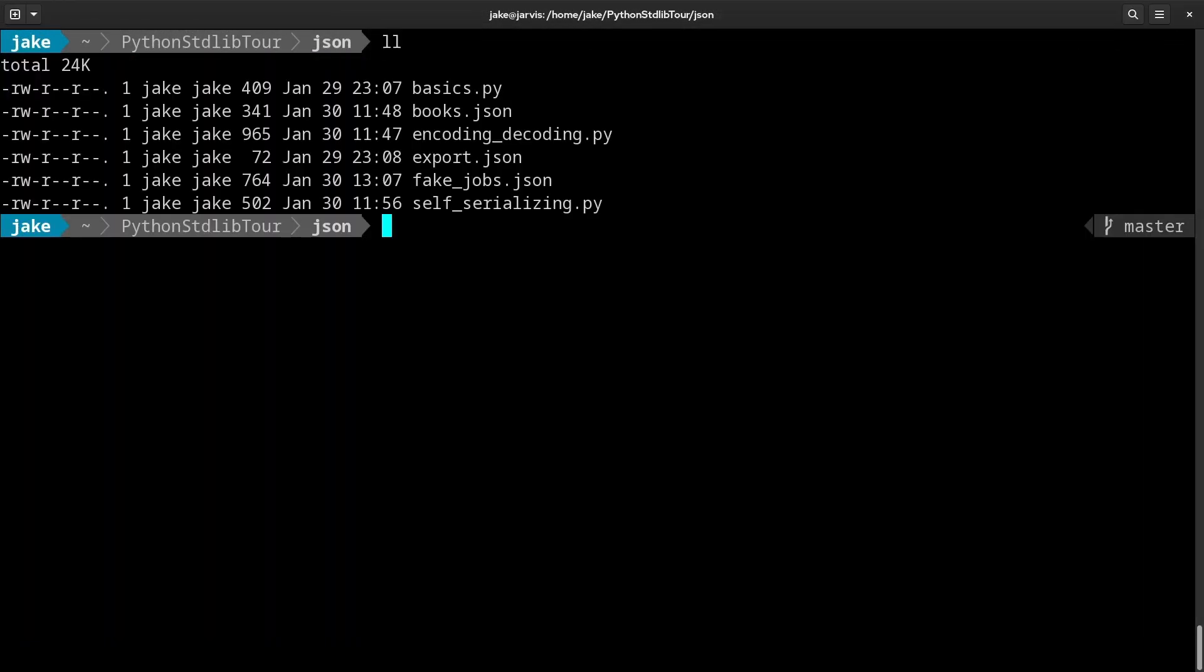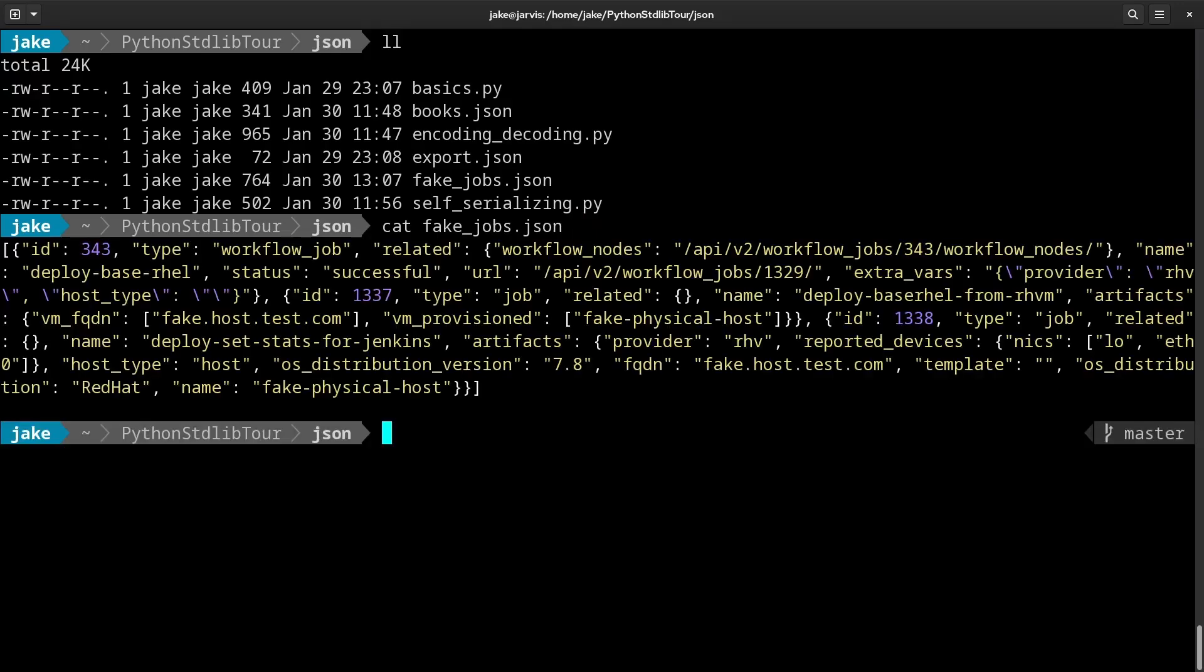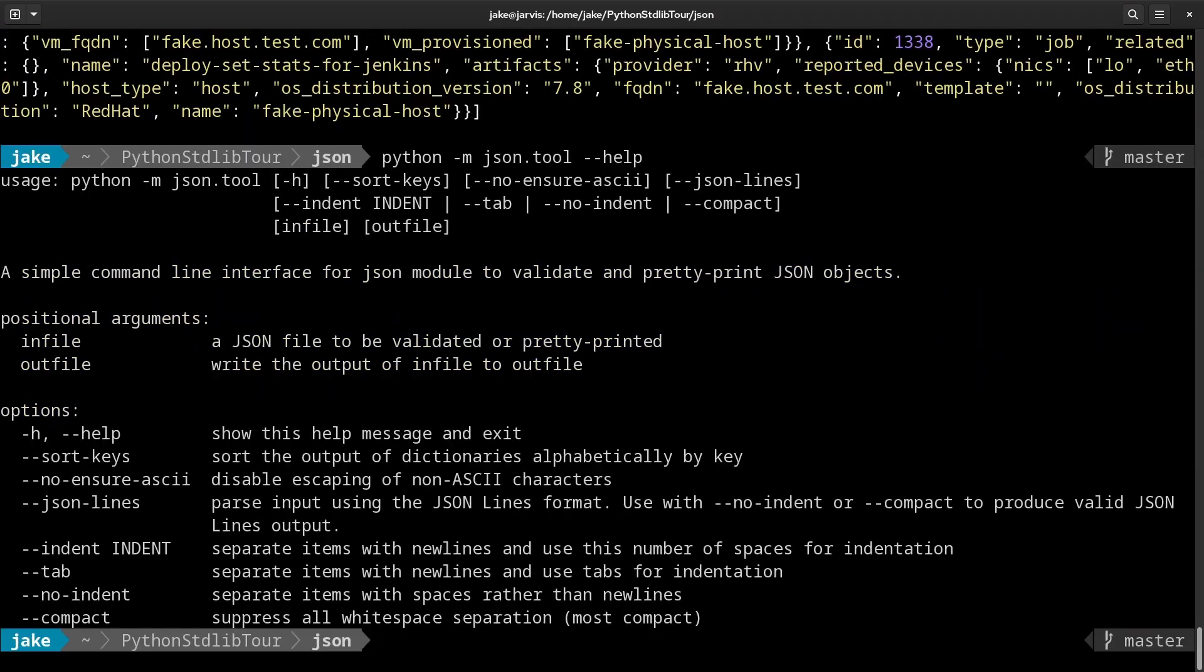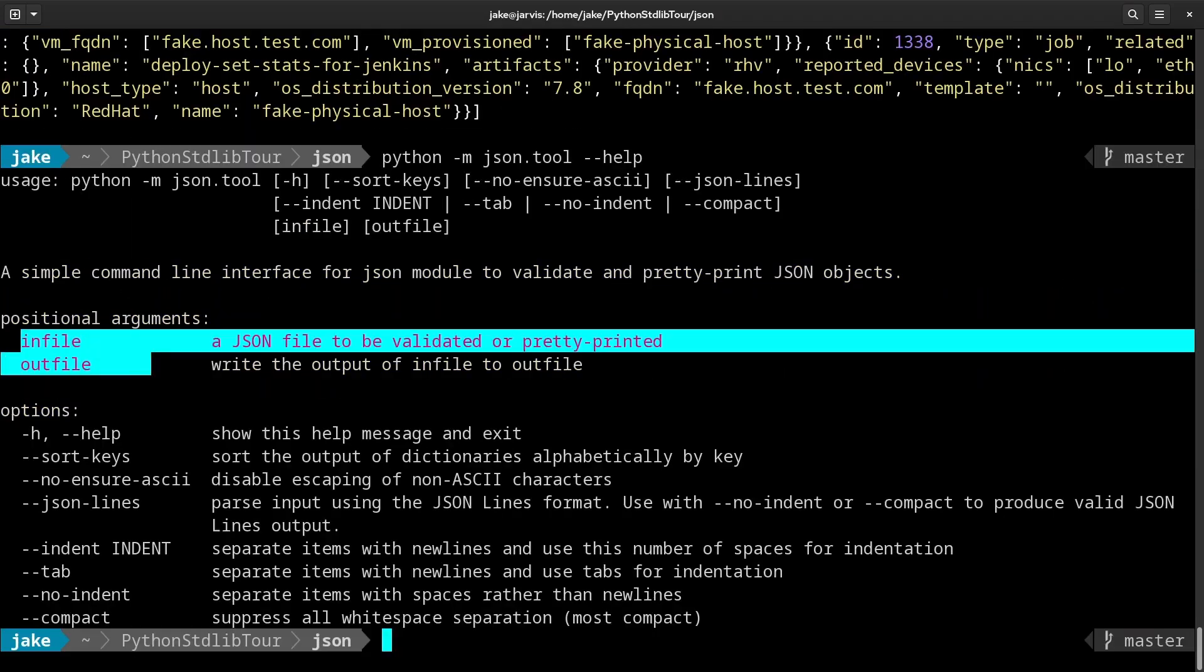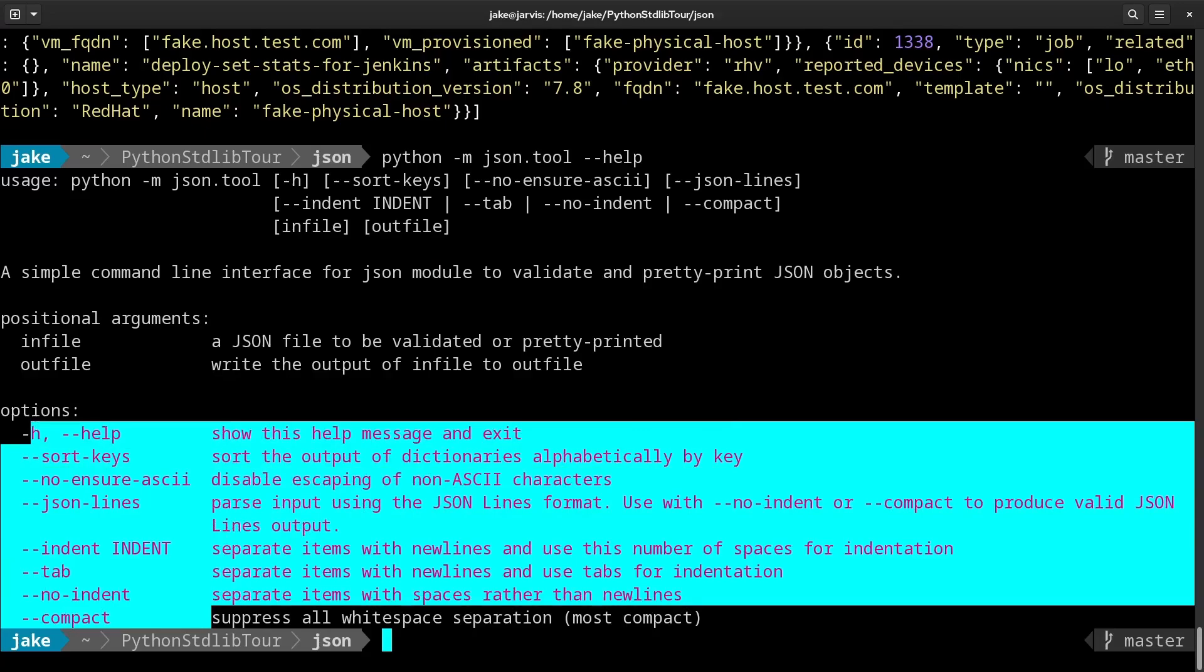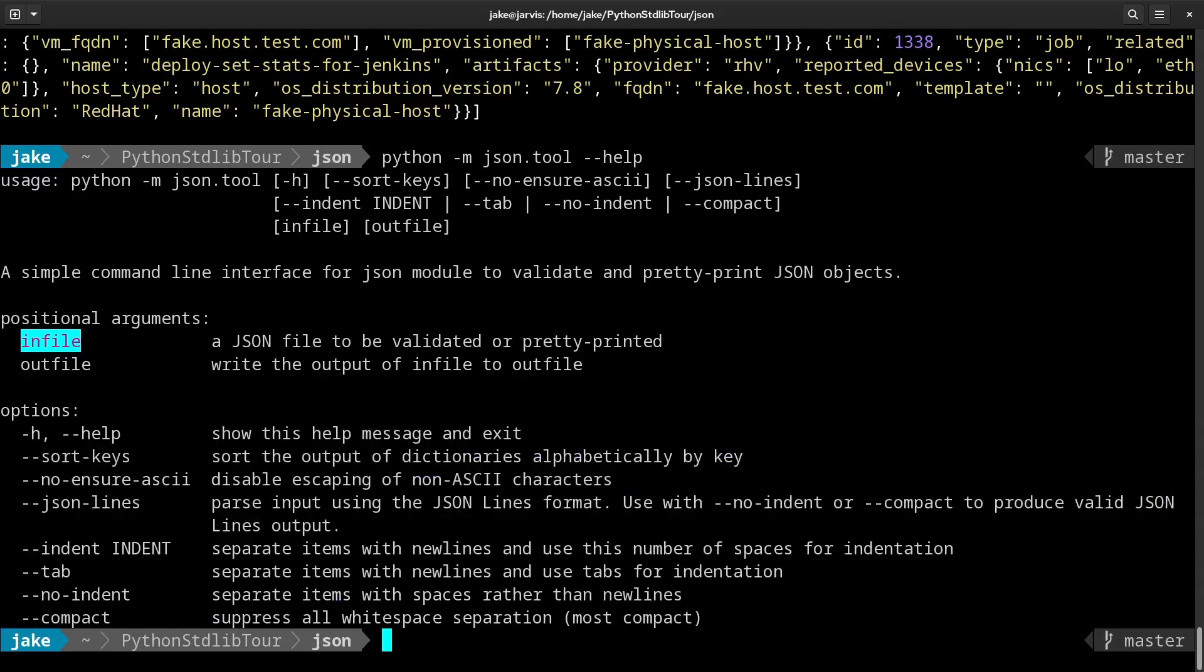So in this directory, I have a file called fake_jobs.json. If we were to cat that out to see what's inside of it, we see it's a good amount of nested JSON data. But this is pretty hard to read. And that's one of the places that this tool comes in. If we run python -m json.tool, we can see with this help text that it takes two positional arguments, as well as some additional options. The first positional argument is the file you want it to read in.